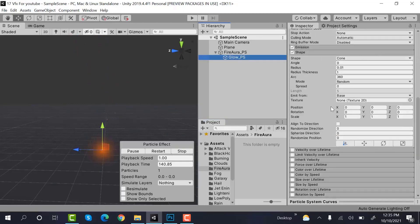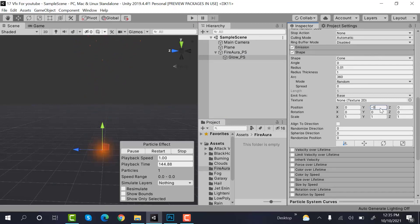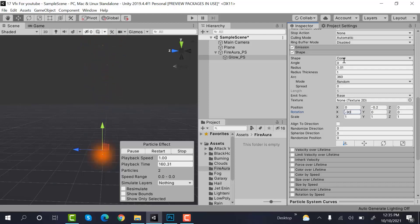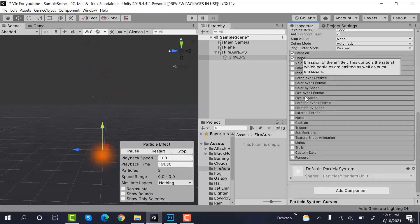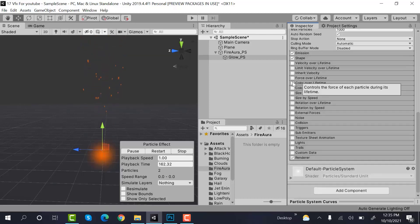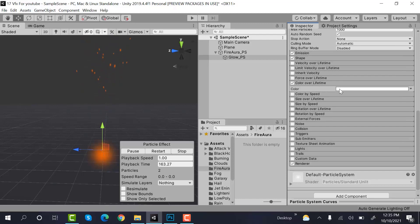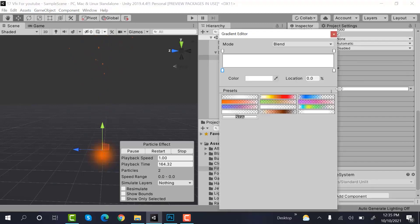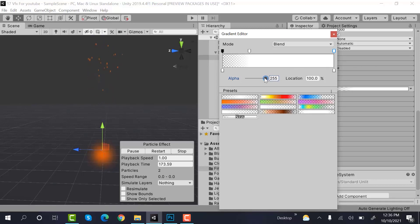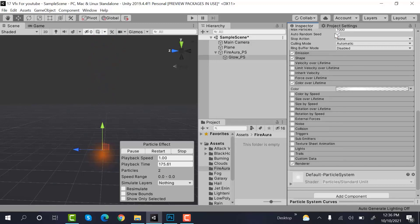Position of Y would be minus 0.2. Rotation on X would be minus 90 degrees. Color over lifetime would be, add a keyframe here. And set both of these to 0.001.